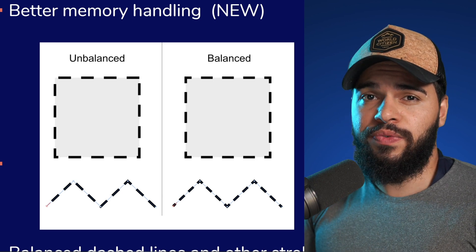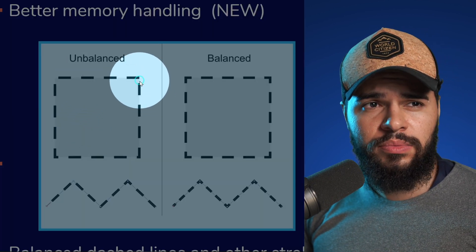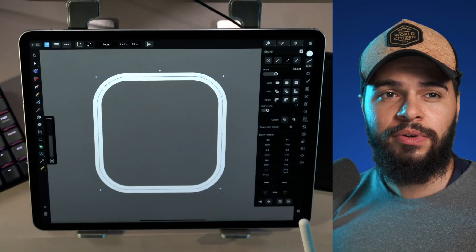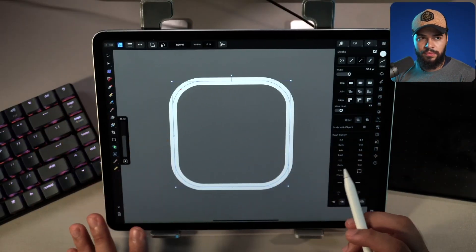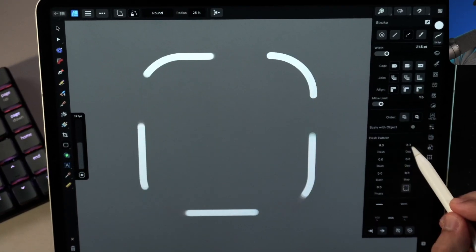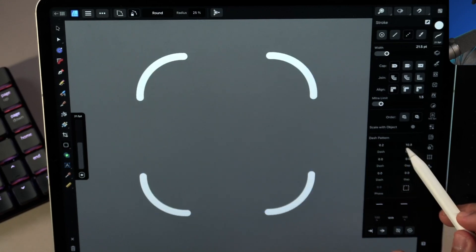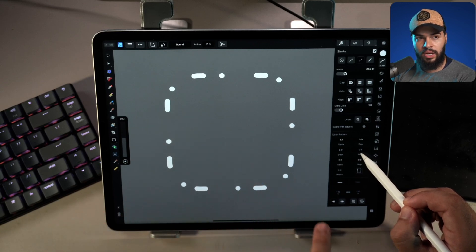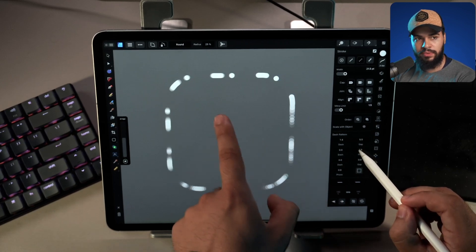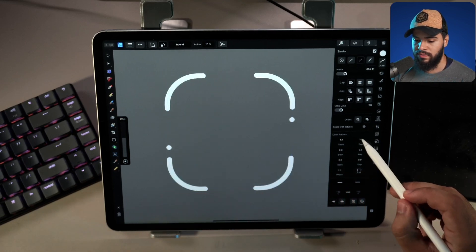In this new version, Affinity has improved dashed balancing. Before, when you added dashes, the corners were not very good. Now, if you have a rounded rectangle with a width and add dashes, the corners may not be correct at first. But if you click the balance icon, it makes everything correct — the corners now match properly. Before, it was very hard to achieve a good design with dashes.